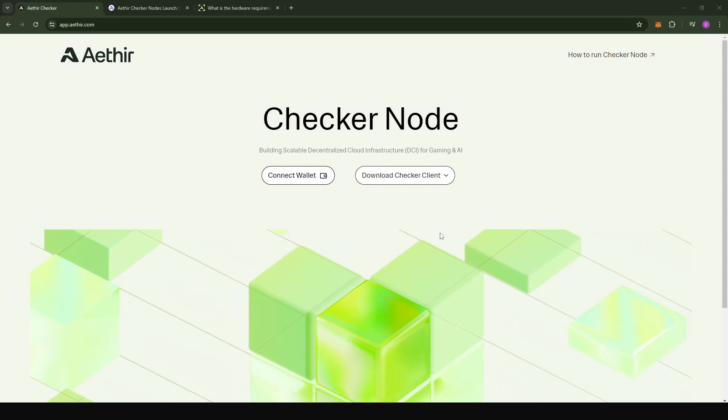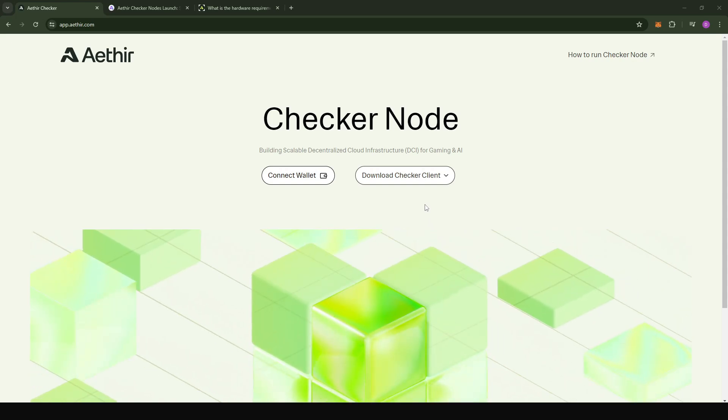Hey guys, Depend Inspiration Hub here. The ATR checker node operations are now on mainnet and I'm going to teach you how to install your checker node if you are using the Windows operating system.